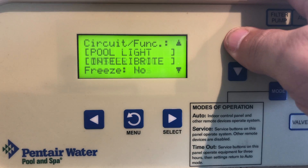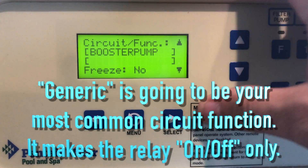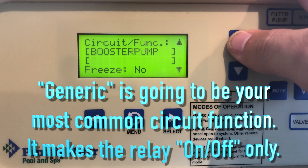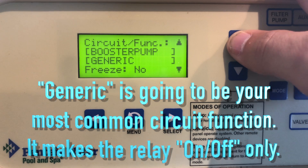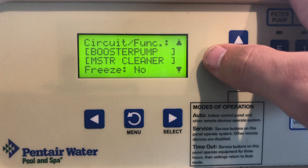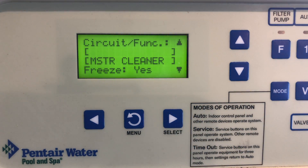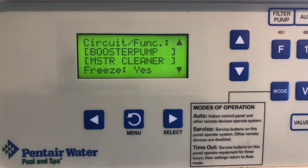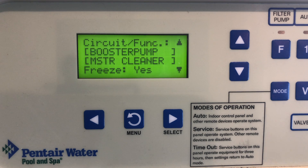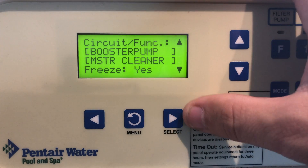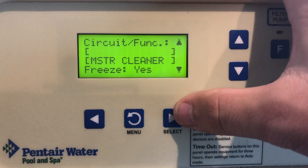Let's go to the booster pump. The EasyTouch comes with 14 preset circuit functions — I'll go over those in more detail in another video. Let's go ahead and set this to master cleaner and set it to freeze protection. Think of it this way: if you want to set up an automatic pool cleaner pump like the booster pump, you assign the circuit type master cleaner. With this cleaner logic, the cleaner pump will force the main pool pump on, and the cleaner pump will start after a delay of five minutes to protect the booster pump. The cleaner pump will also automatically shut off whenever the spa is turned on or the solar is switched on.